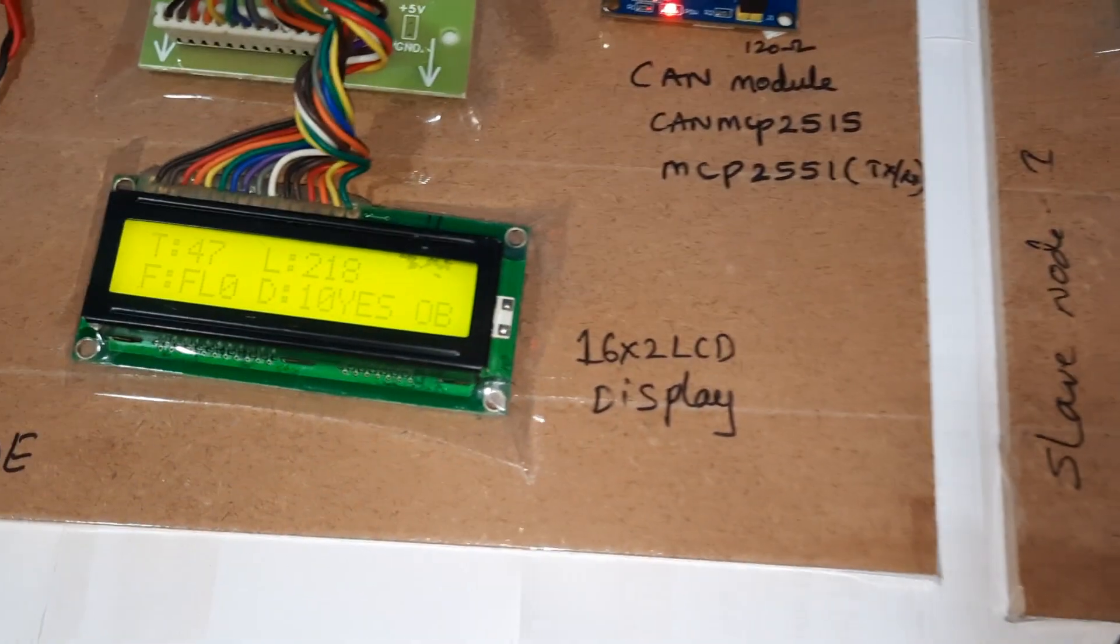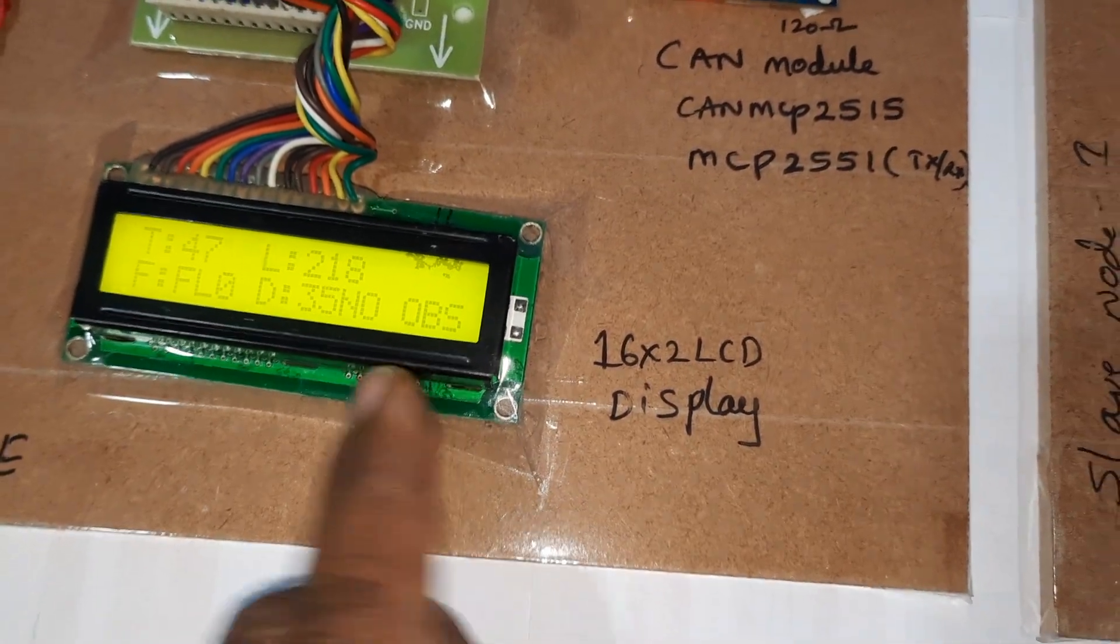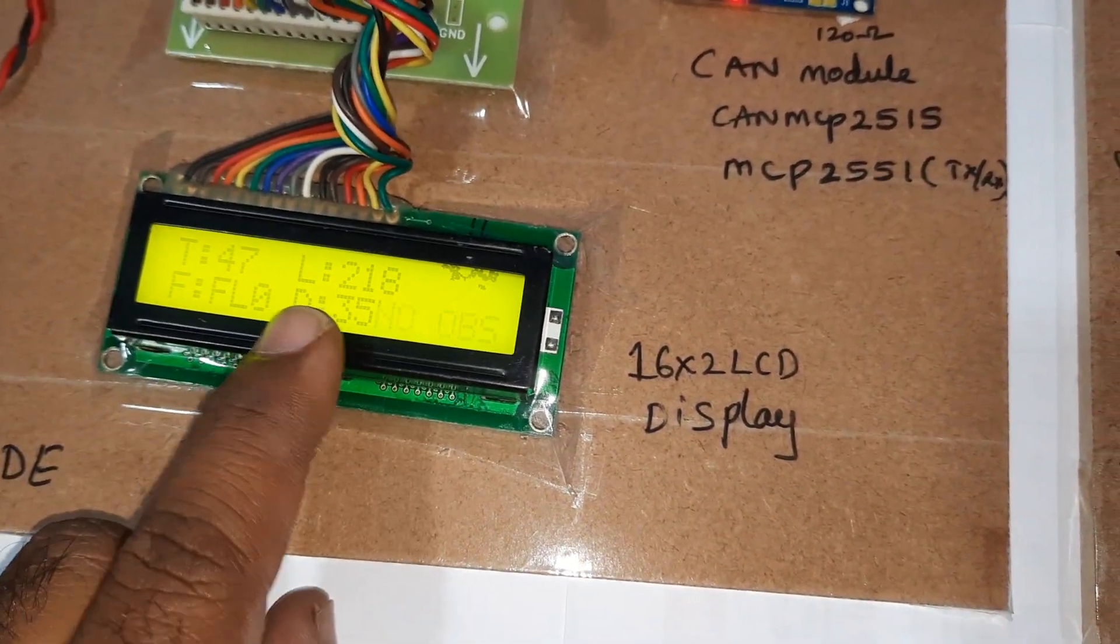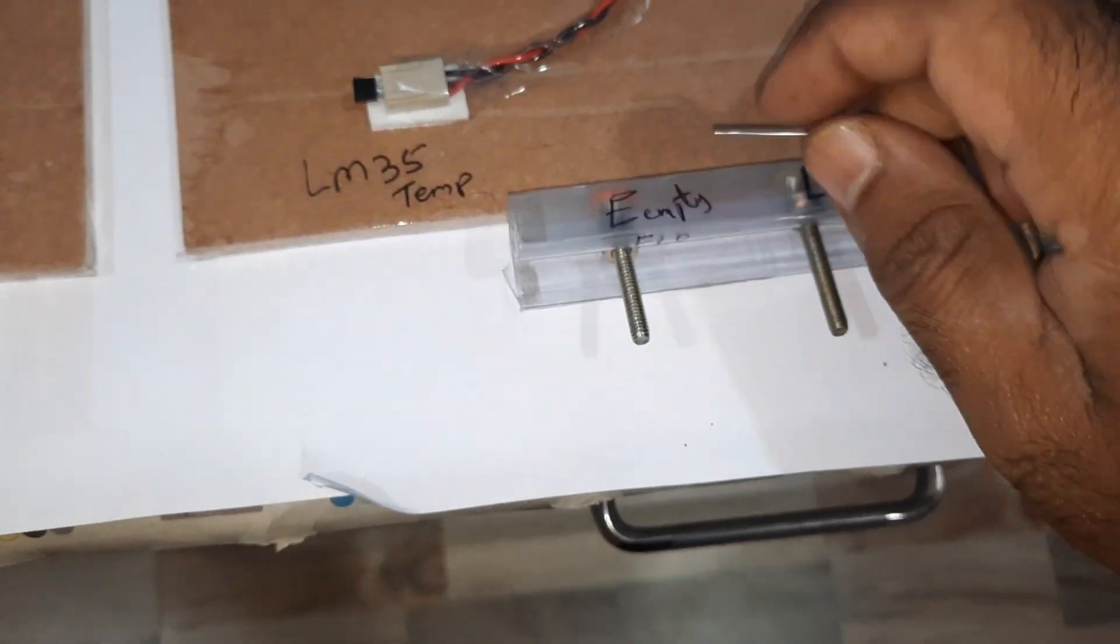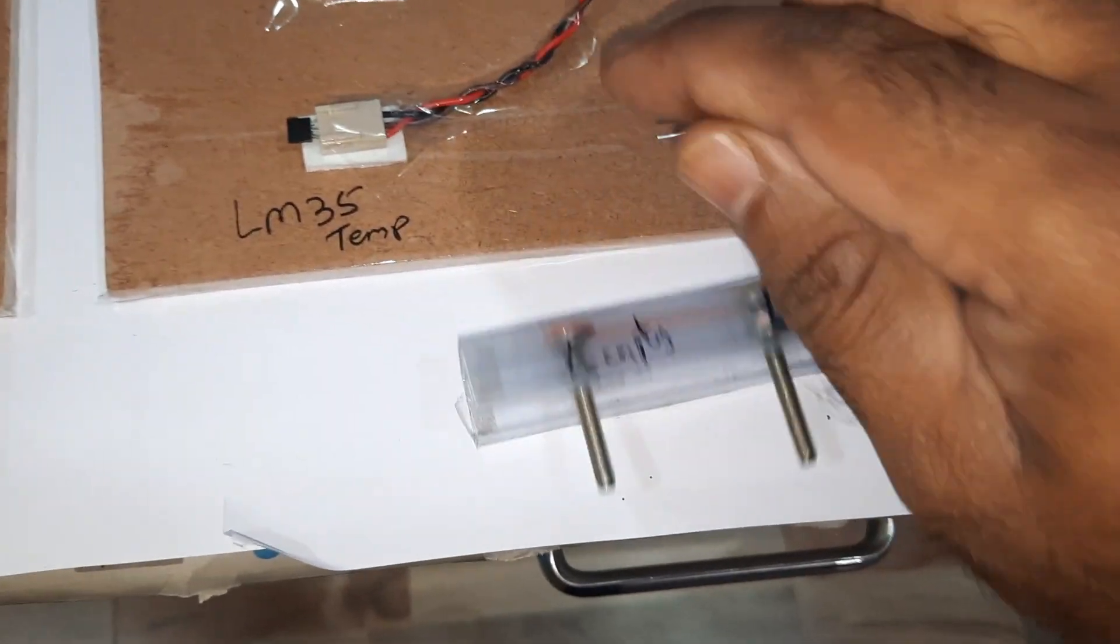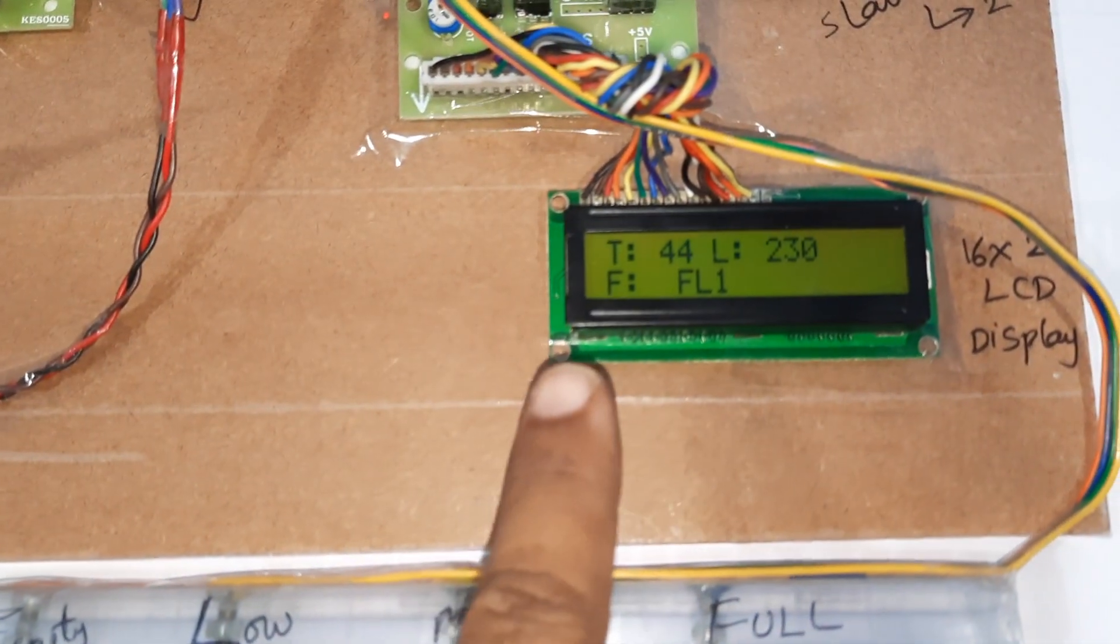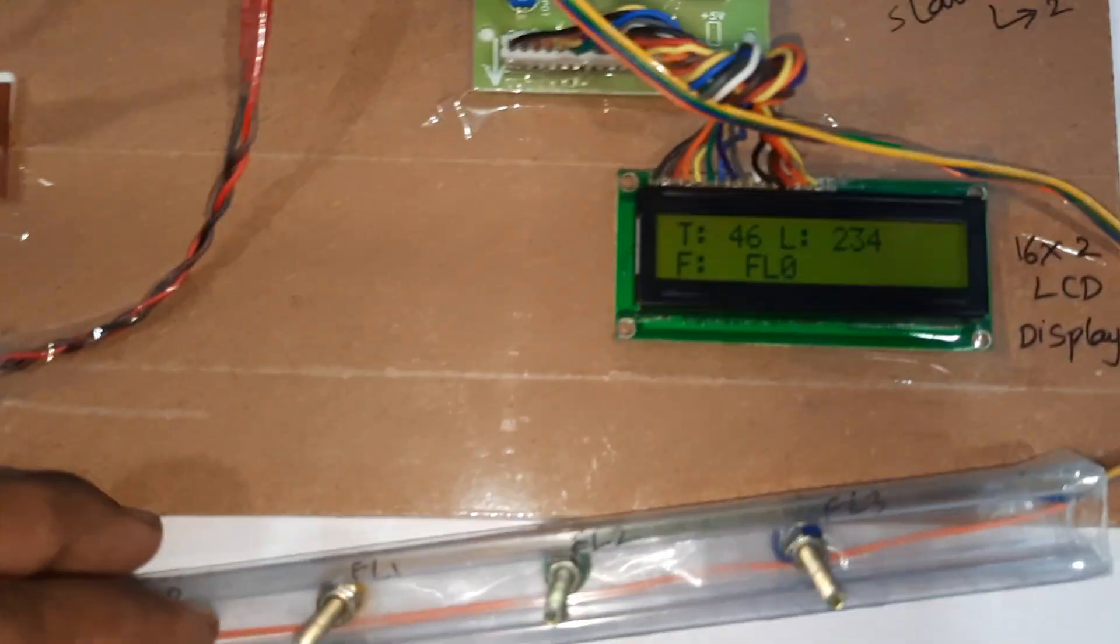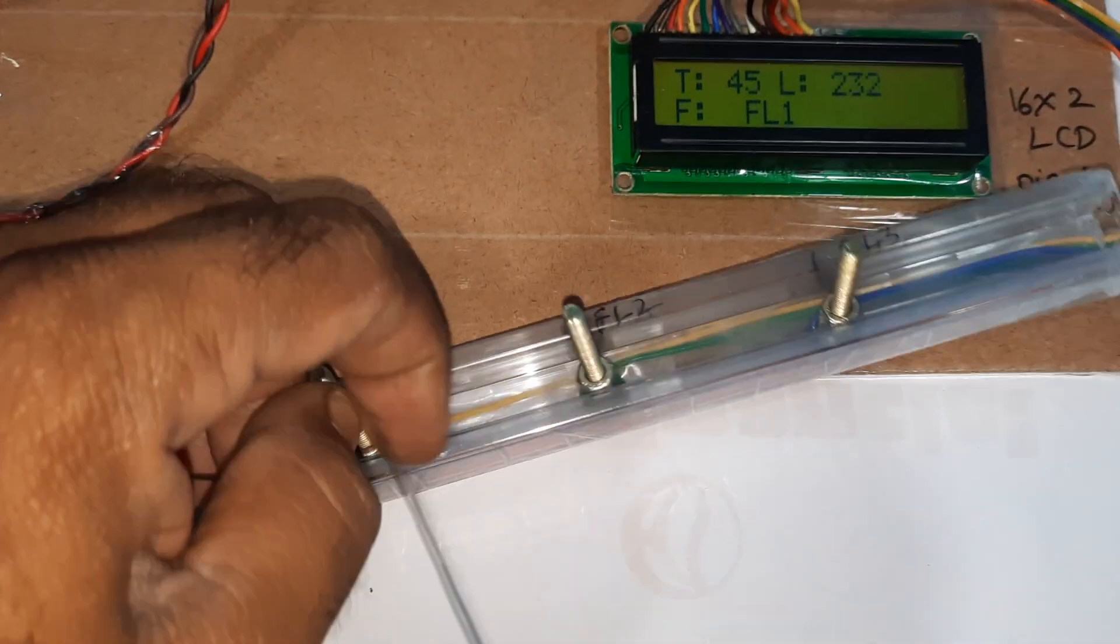It also displays if obstacle. T for temperature, L for LDR, fuel is low. Now fuel is low, it is asking to give. T for temperature, L for LDR. It is asking for fuel, it is low - FL 0. Now I am giving.